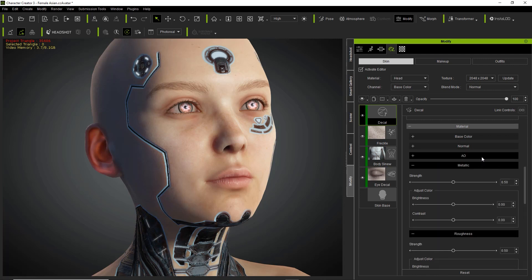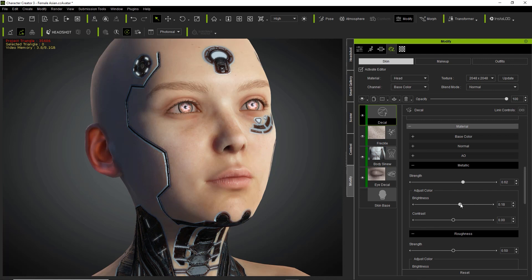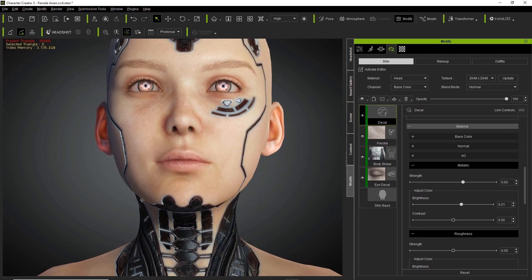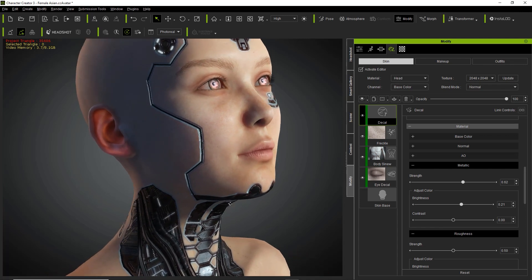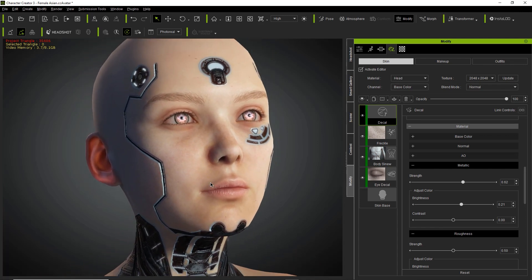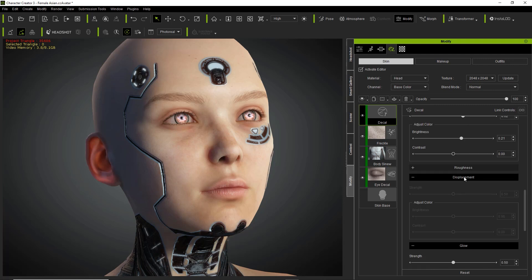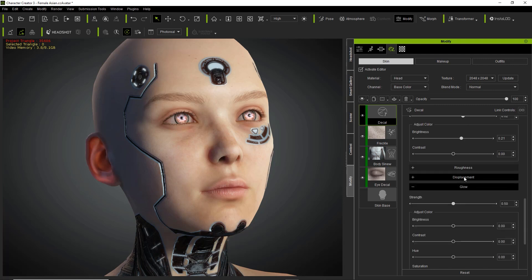We have the metallic as well — we can increase or decrease that to make the parts seem more metallic. If we rotate around, you can see the nice metallic gleam especially on the neck. Since these are robot parts we want them to be fairly metallic. We don't want too much roughness — we can decrease the roughness but not too much, still wanting a reasonable balance depending on the amount of gleam you want on your metallic parts. We have no displacement.